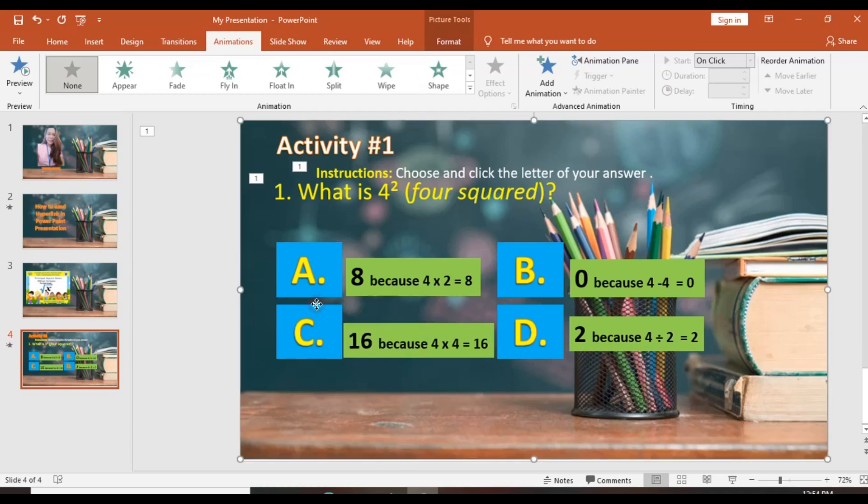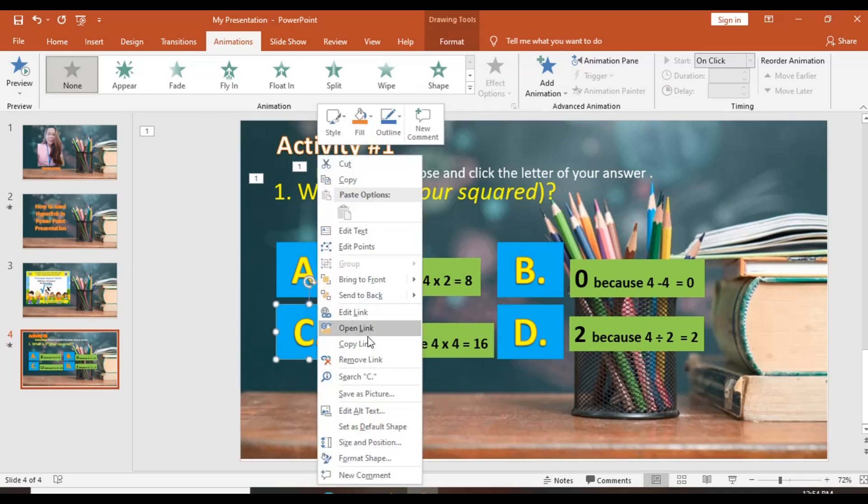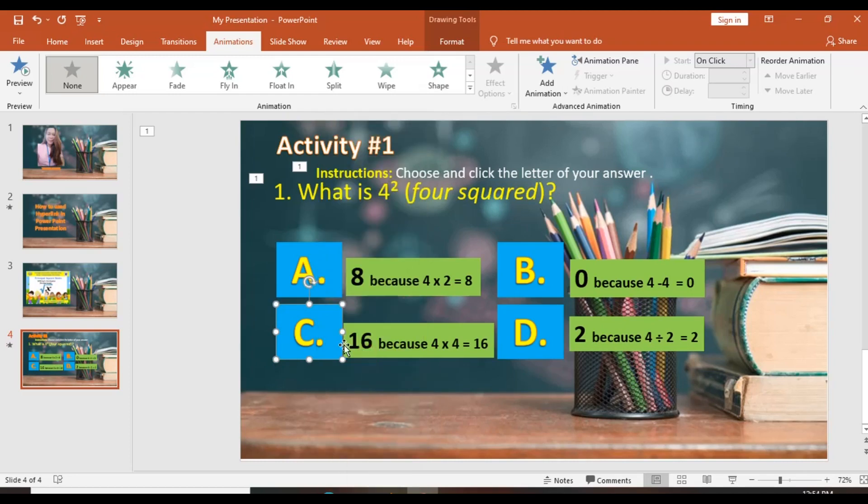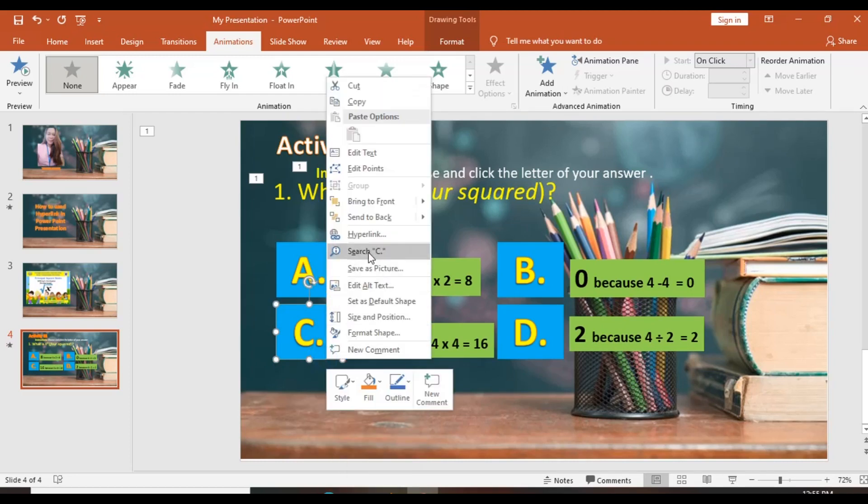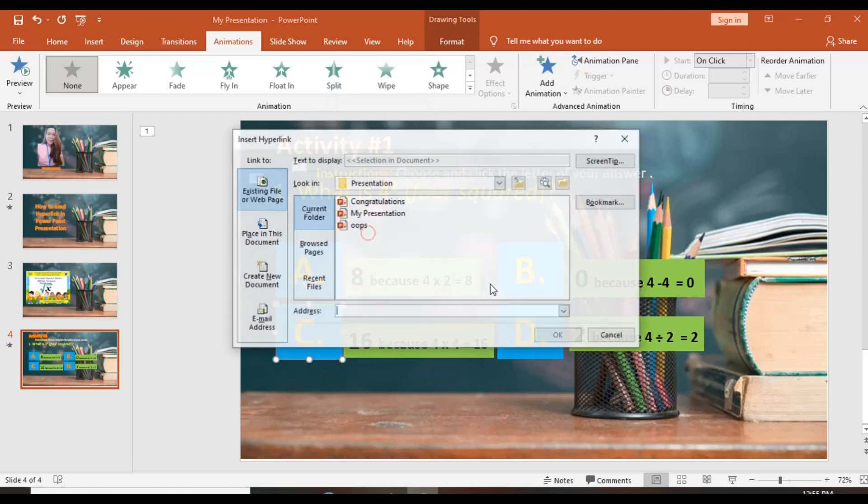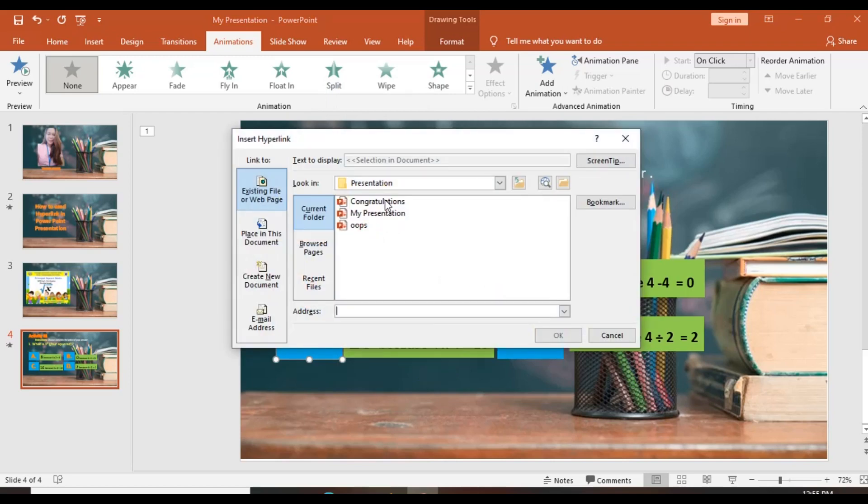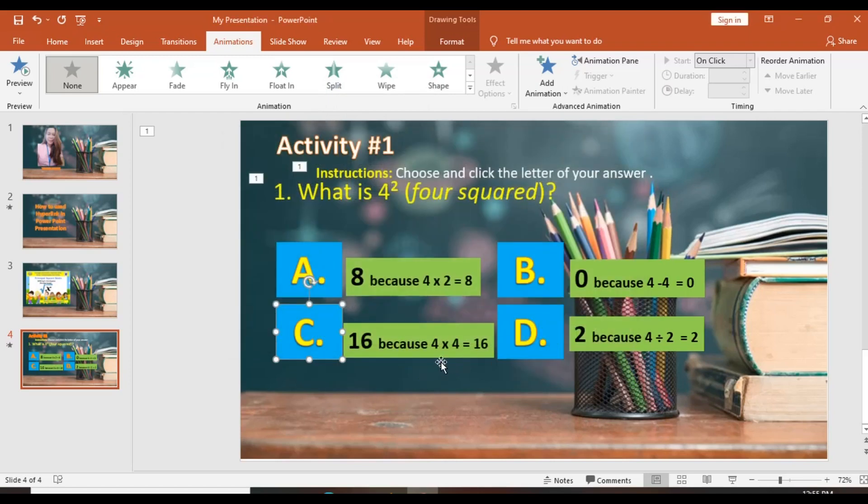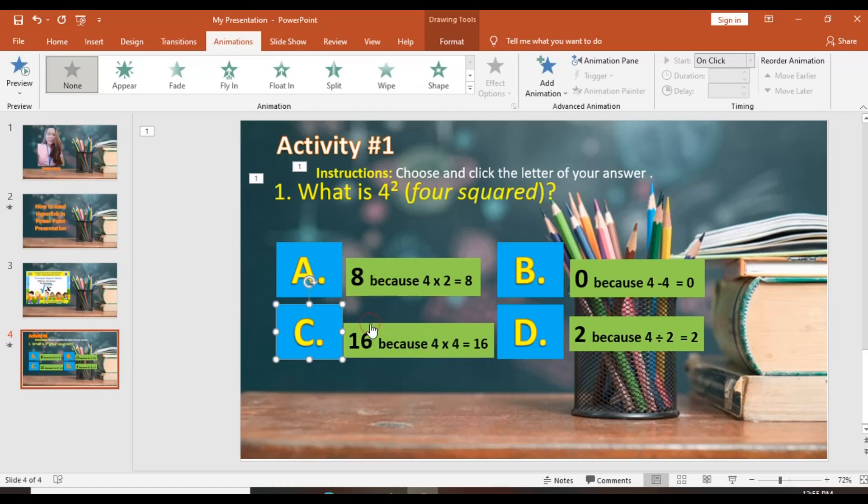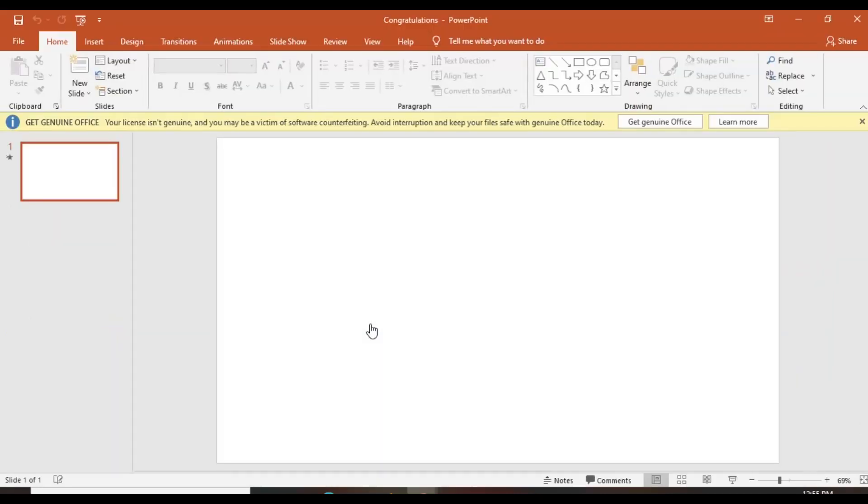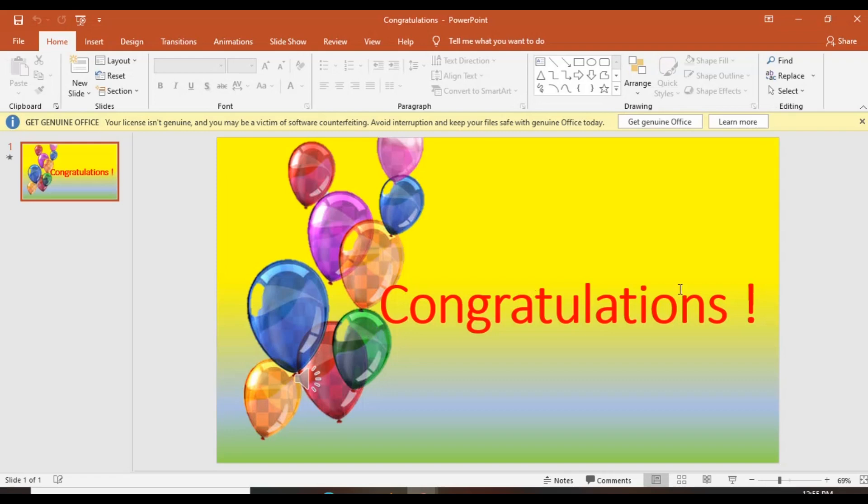You could also have a multiple hyperlink in one slide. To make sure that your answer will be selected properly, then you can also check your hyperlink.